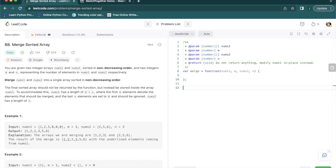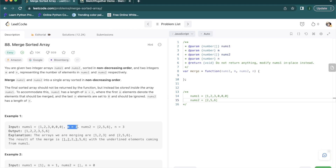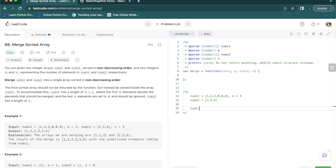Looking at the example, the number of elements in nums1 are 3 according to m. If you count the number of digits in the array it is actually 6, but it is 3 because the elements set to 0 should be ignored. Think of it as a box where we have some numbers and some empty space, and the empty spots in nums1 are exactly equal to the number of elements in nums2. So nums1 has m plus n minus 1 total number of spaces, meaning it can accommodate all the values of nums2.